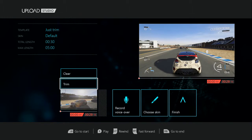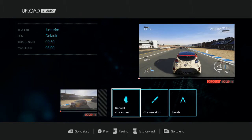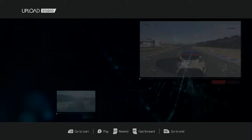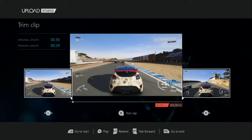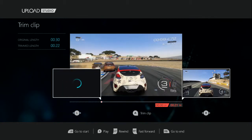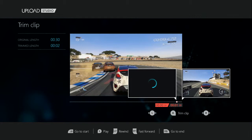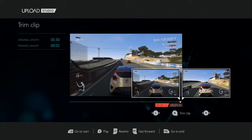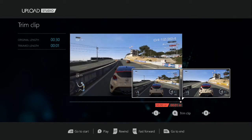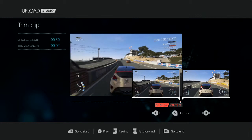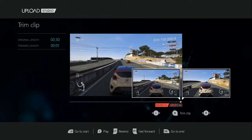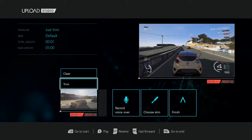You have a couple of options: you can trim, do a voice-over, and choose a skin. We're just going to trim it. As you can see, when I bring the line over, the solid line is the part I'm keeping, while the dotted line is the part that will be cut from the video. So let's say I want to cut it off right here.